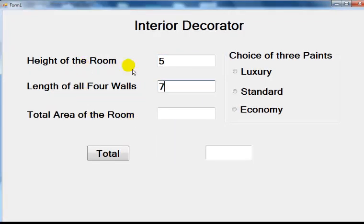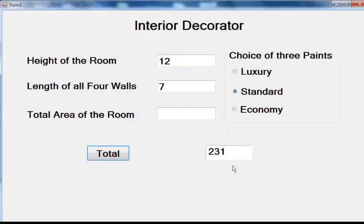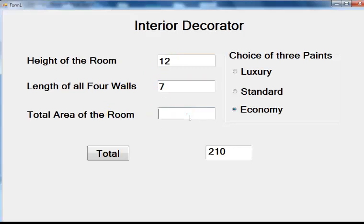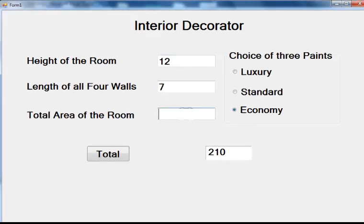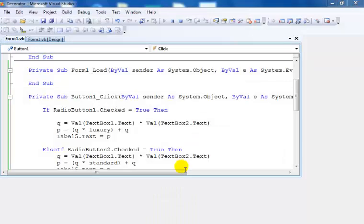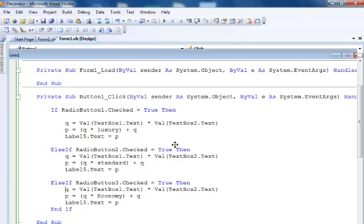If we select Luxury that gives us 315. Let's say Standard, that gives us 220. If we select Economy that's what we get. Now we need to enter the values to get the total area, because the total area is different from the total itself.